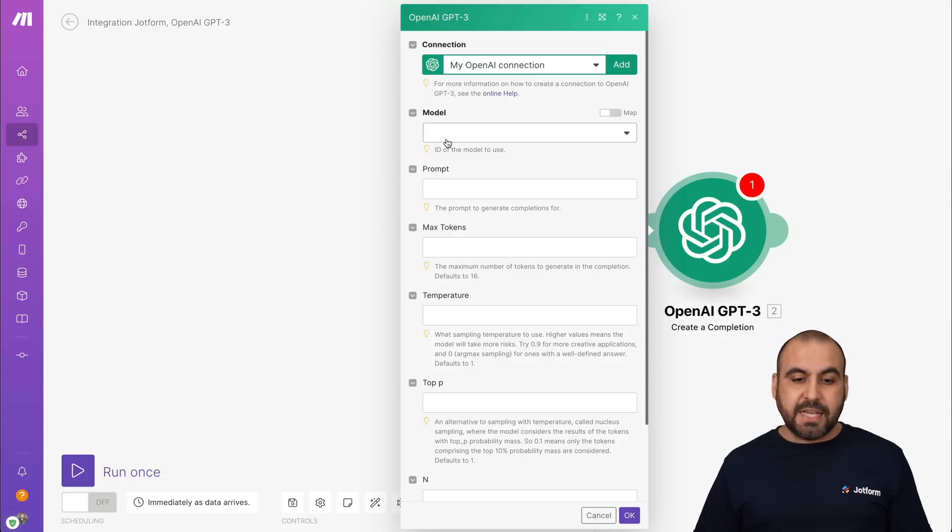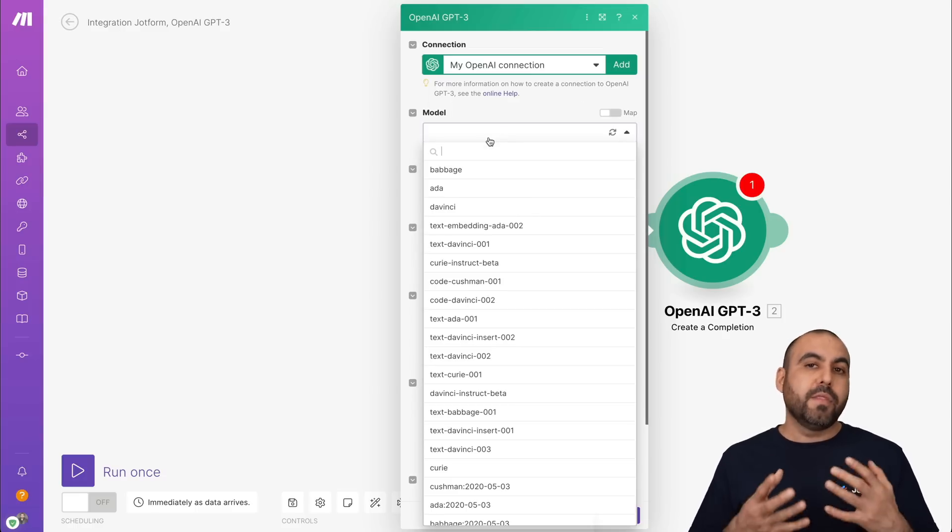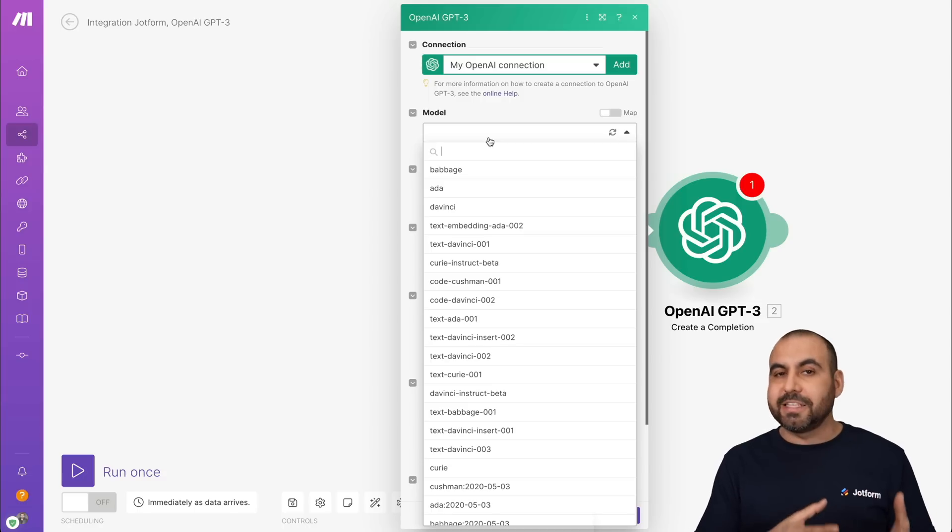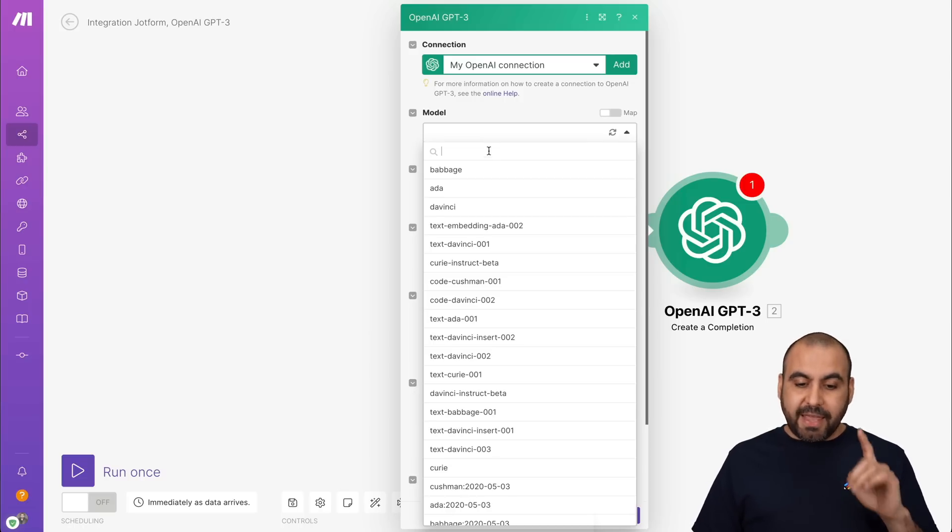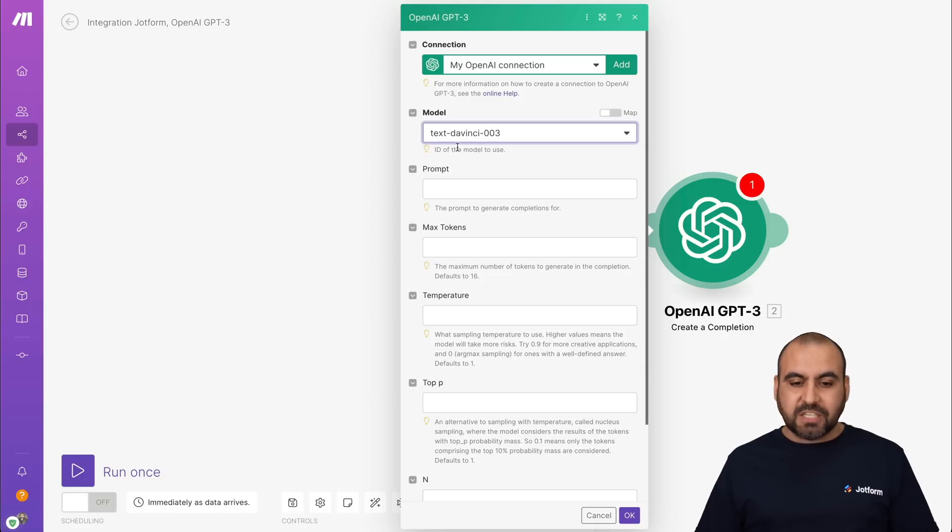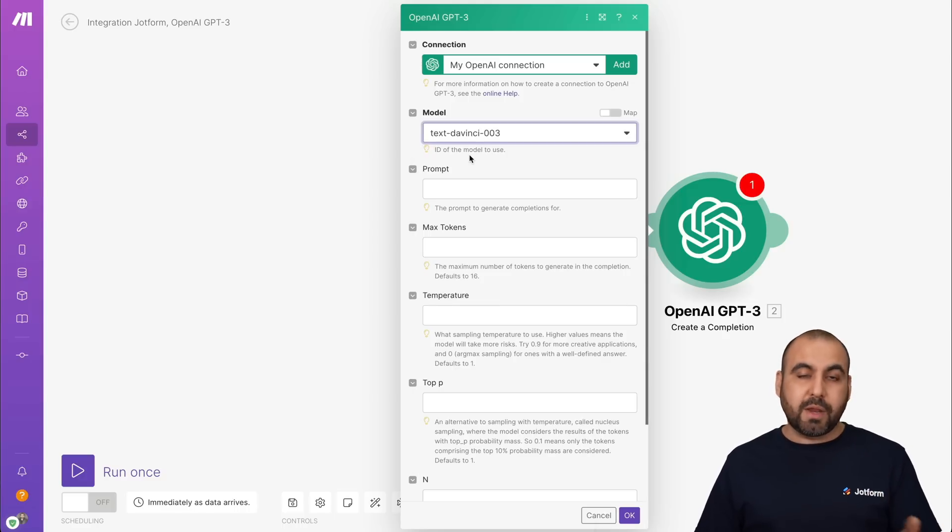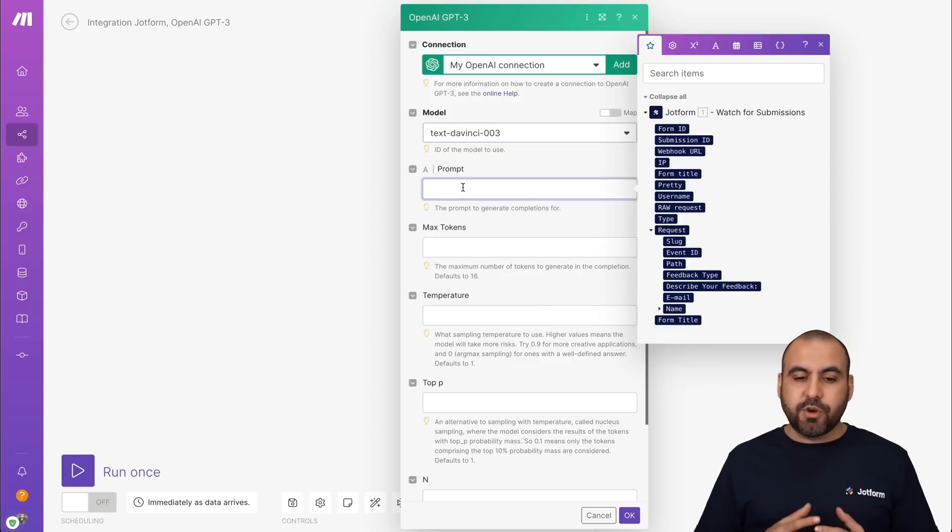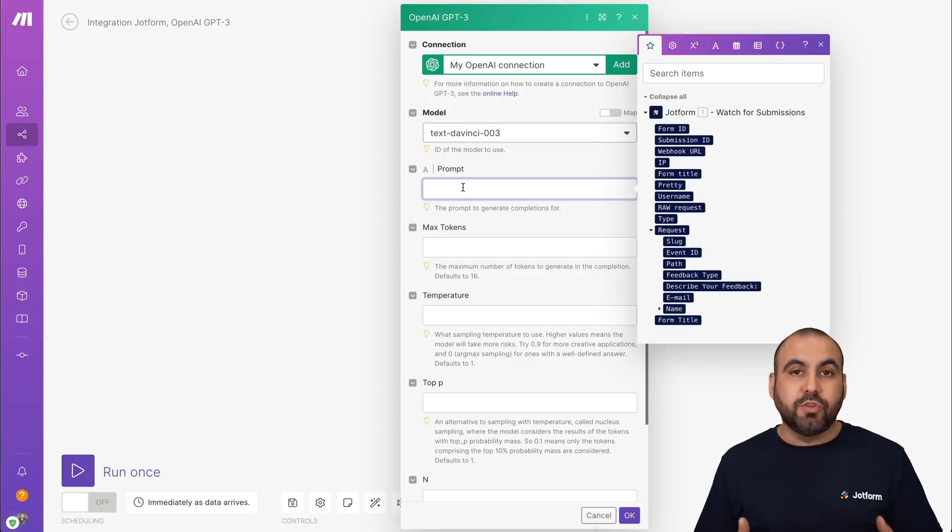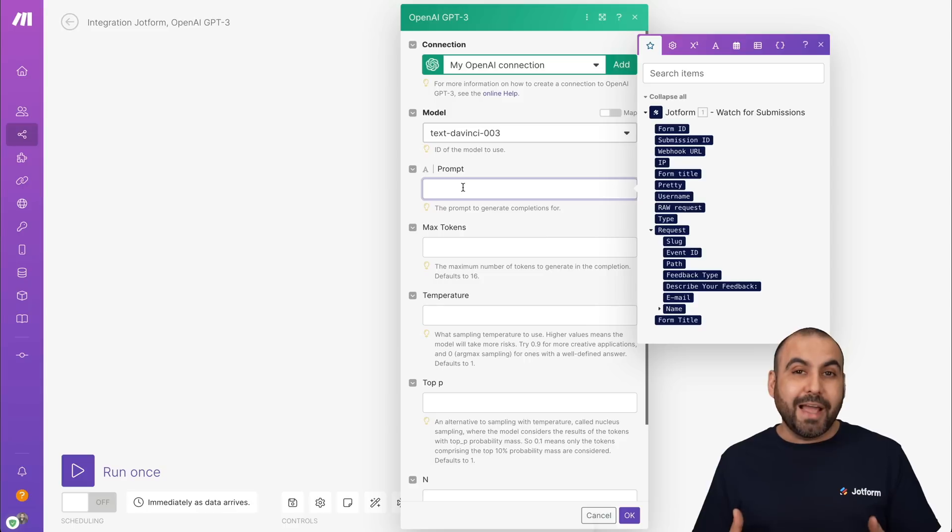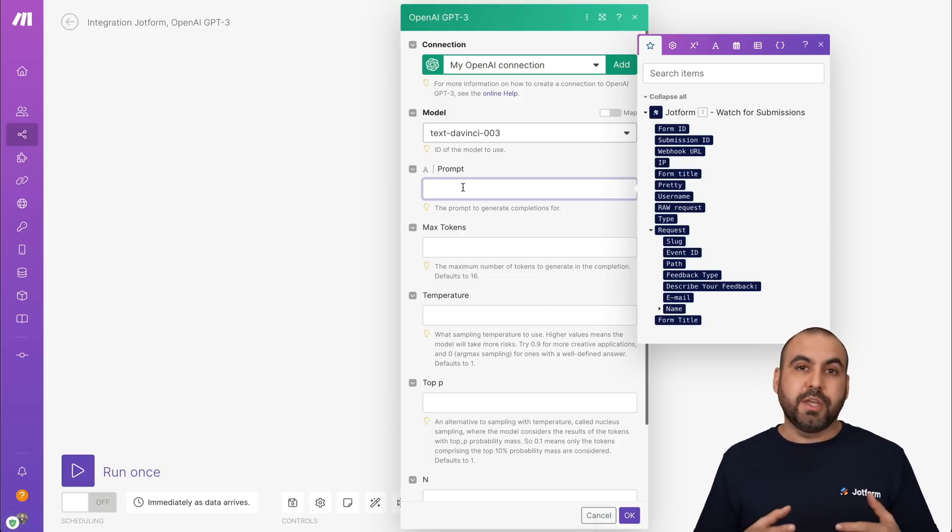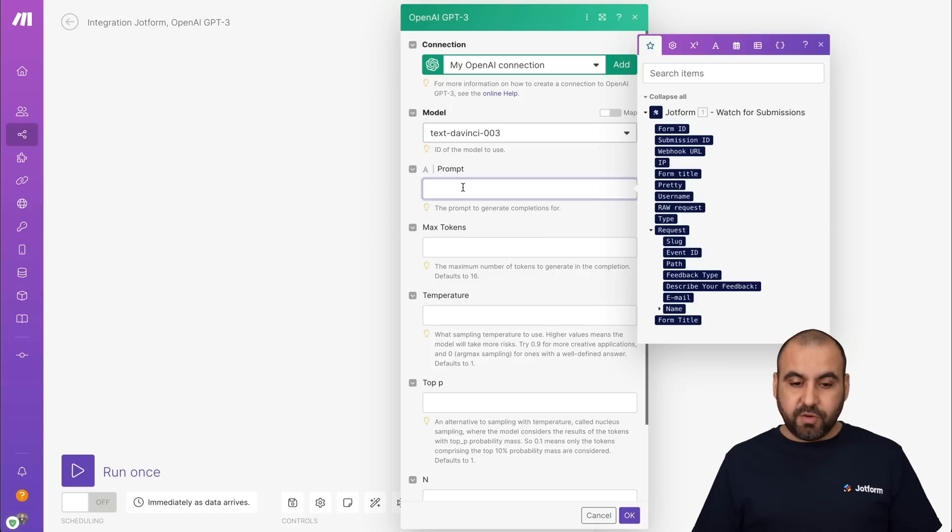Now the first thing that it's going to ask you is to select the model. The model is the AI engine that's going to be used for the AI implementation. Now the latest model is DaVinci 003, which is the most advanced one. And that's the one we would recommend for the most advanced and best prompts. Now the prompt is where you're going to select what you want to do with the form submission. You can generate a reply based on the submission. You can choose to verify the information. So for example,